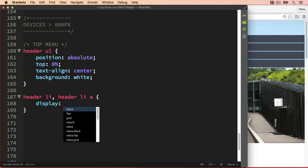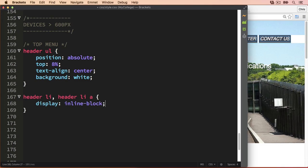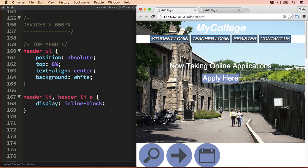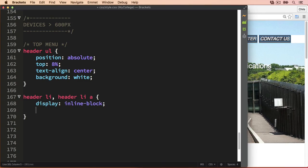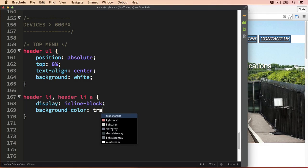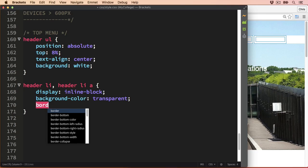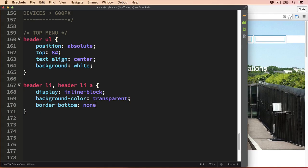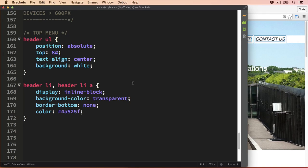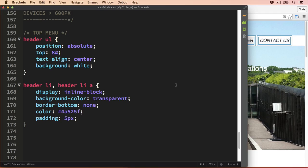First we'll set the display type to inline-block, and now we'll get the list items across the page. To remove the grey background, I'm going to set the background colour to transparent. Then I'll remove the default border on the bottom which we set in the mobile view by setting border-bottom to none. To make sure the text appears on the white background, we'll set the text colour to #4a525f, which is the grey colour. Then I'm going to add a little padding of 5 pixels to make the button a little bit bigger, and next I'll add a border on the right-hand side of each list item.